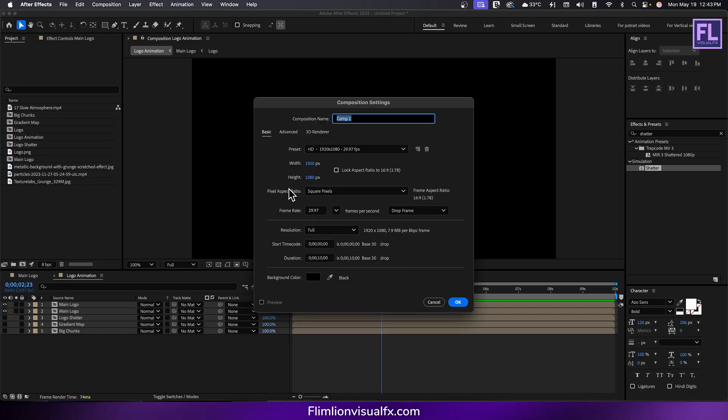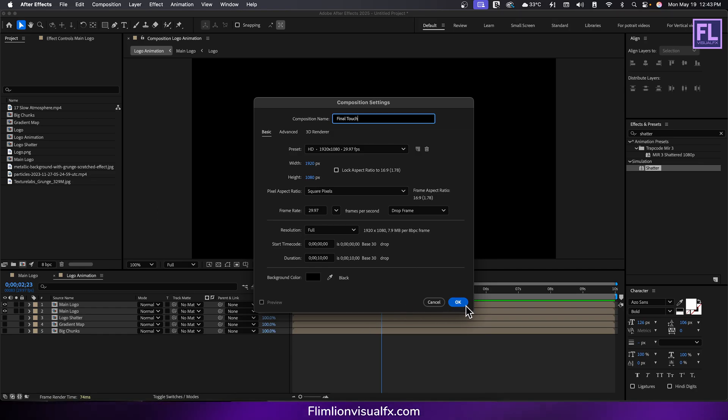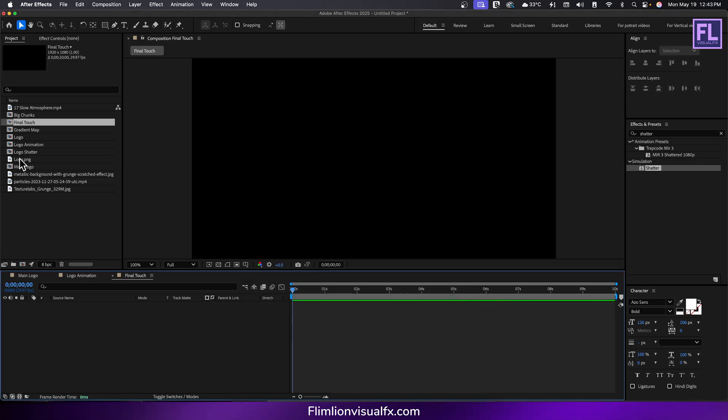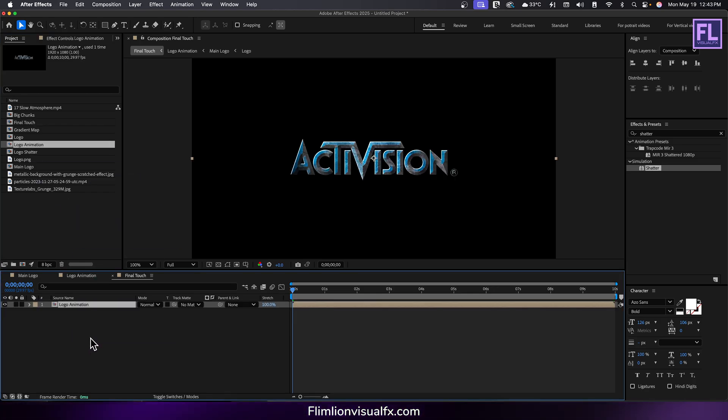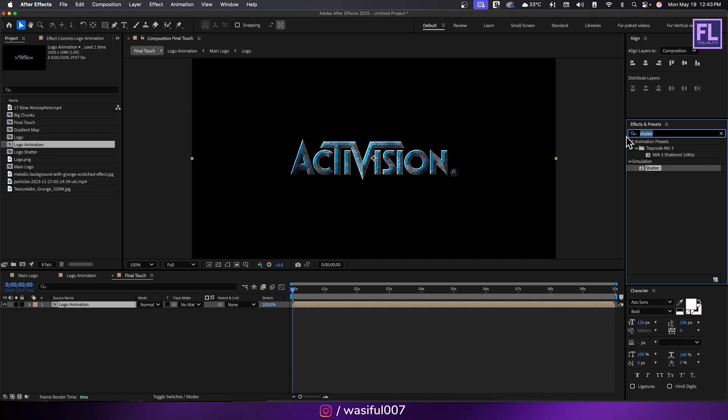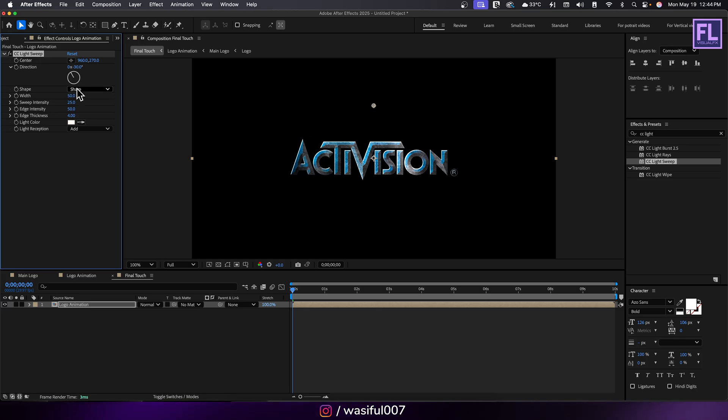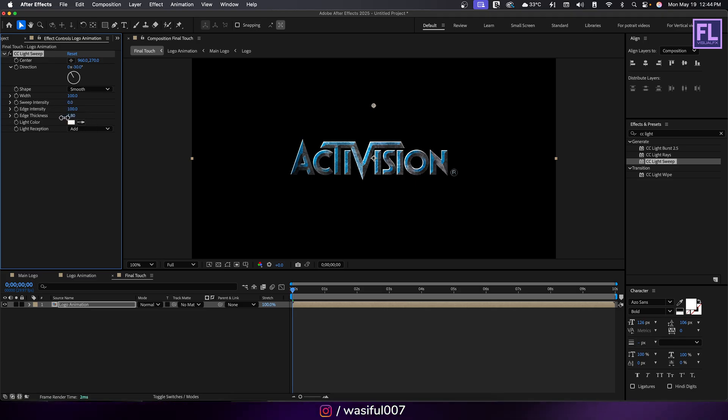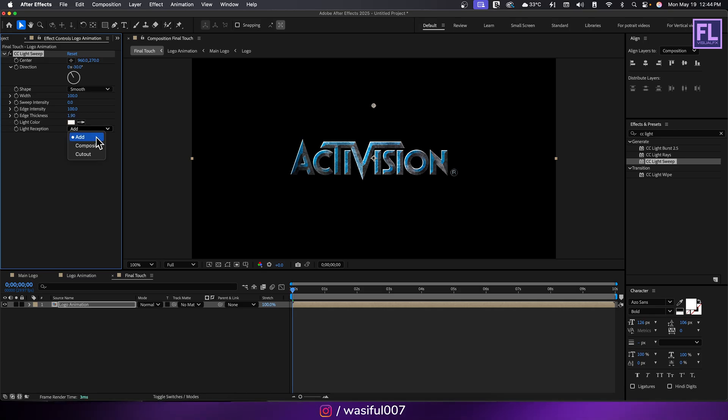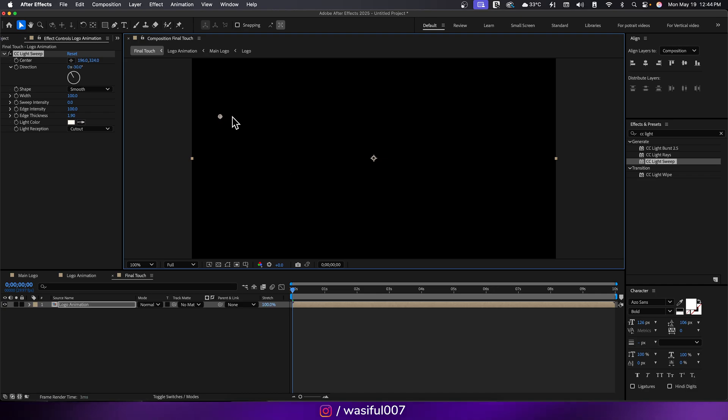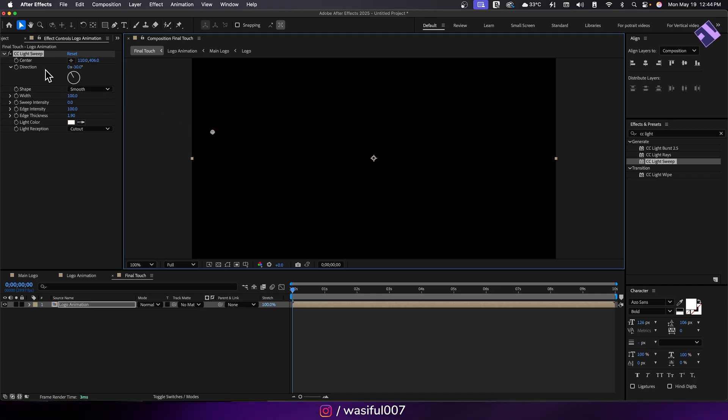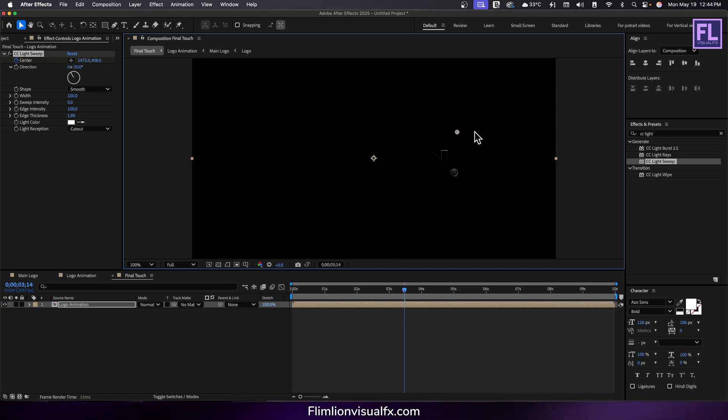Create another composition and call it final touch, then click OK. Select logo animation comp and drag it into this timeline. Go to effect and preset window and search for CC light sweep. Set shape to smooth, width to 100, sweep intensity to 0, edge intensity to 100, edge thickness to 1.90 and light reception to cut out. Move the center point to the left, then set a keyframe on center. Go to around three and a half seconds, then move the center point to the right.